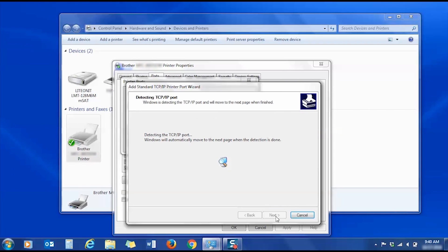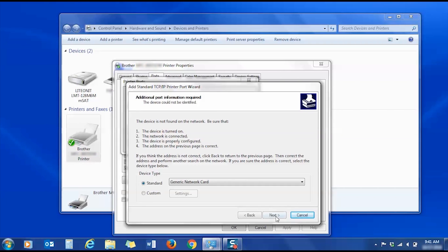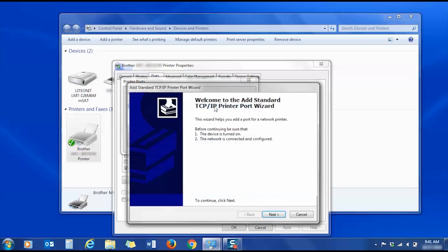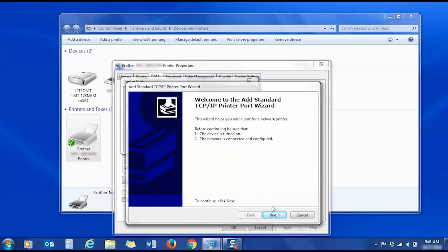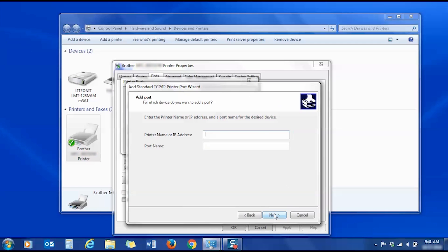Click Next and the wizard will detect your printer's wireless connection. If you receive an Additional Port Information Required error, reboot your router by unplugging the power for 5 seconds. Once the router reboots, run the wizard again.